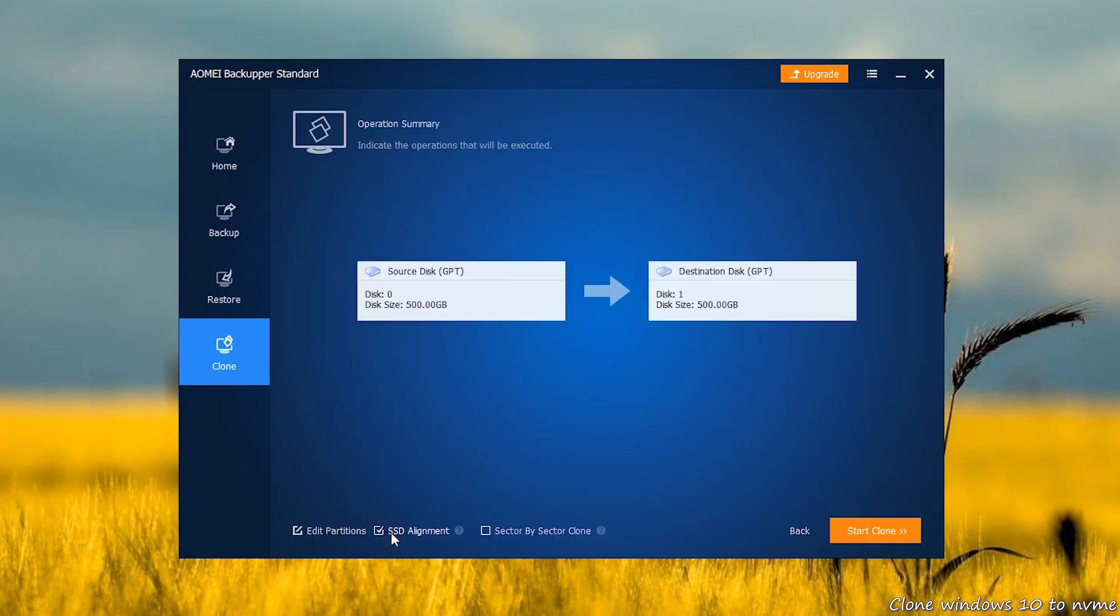Check the SSD alignment option. It will fix any SSD alignment issues you could face. And finally, click on Start Clone to begin the process.